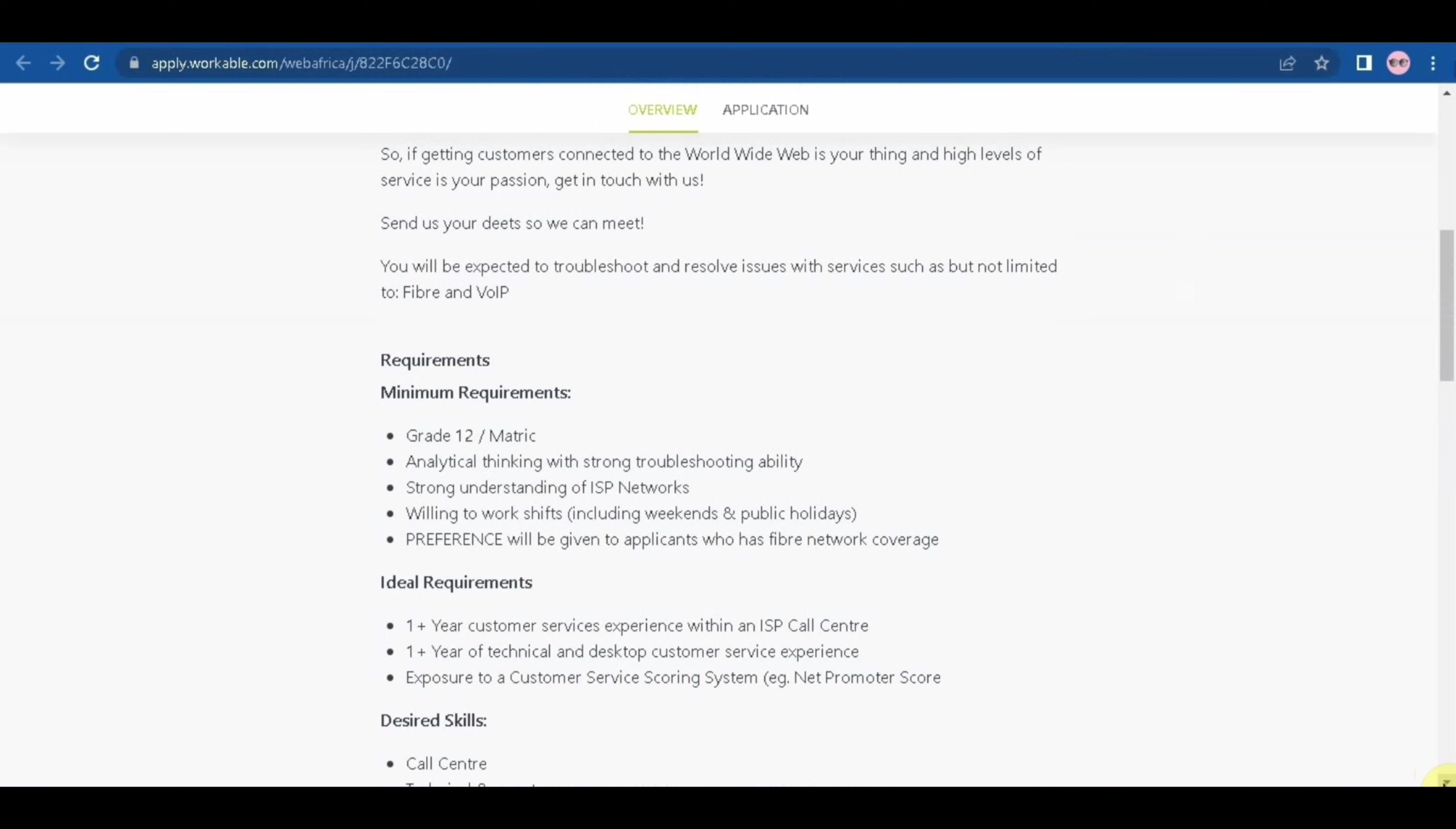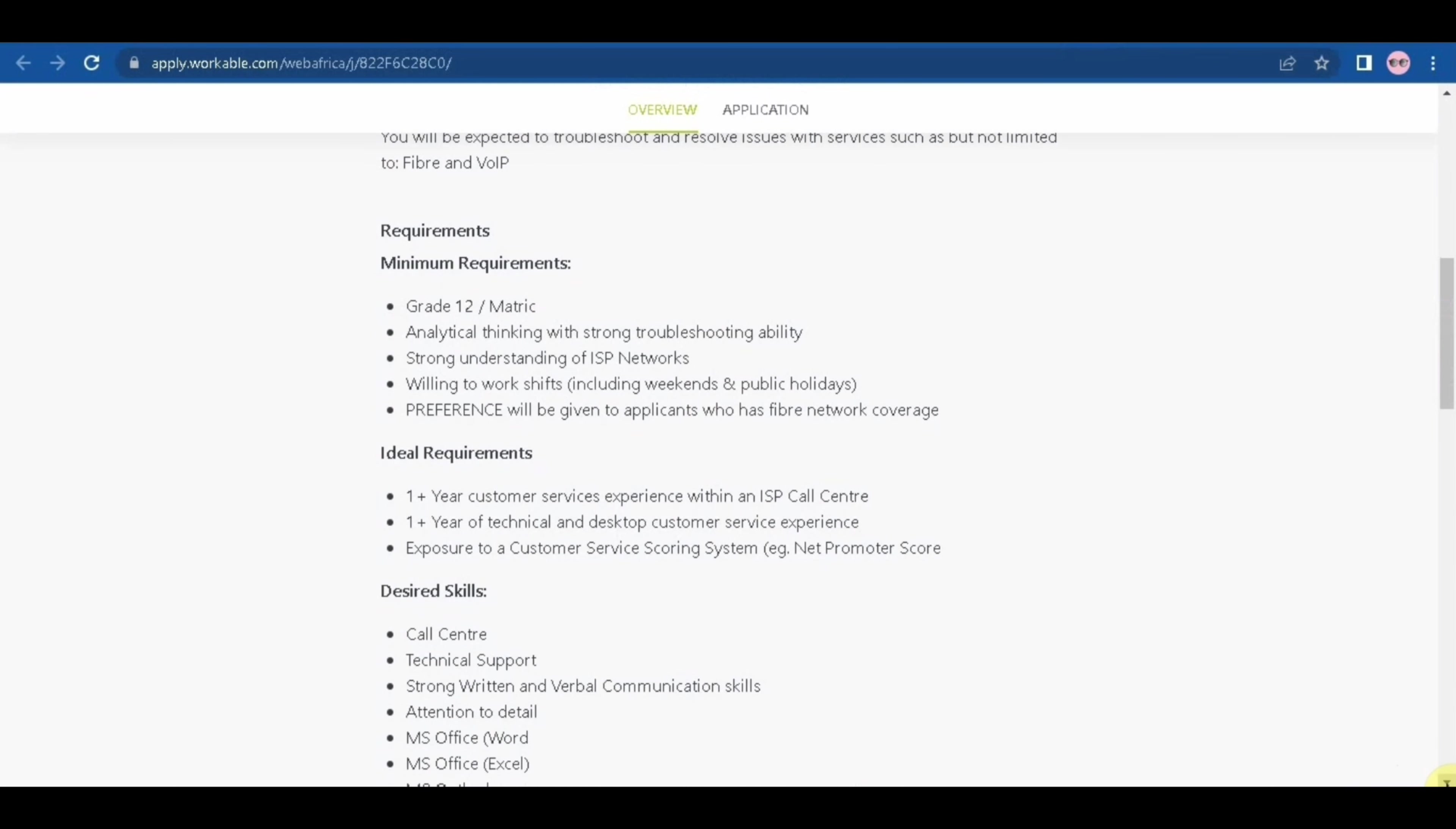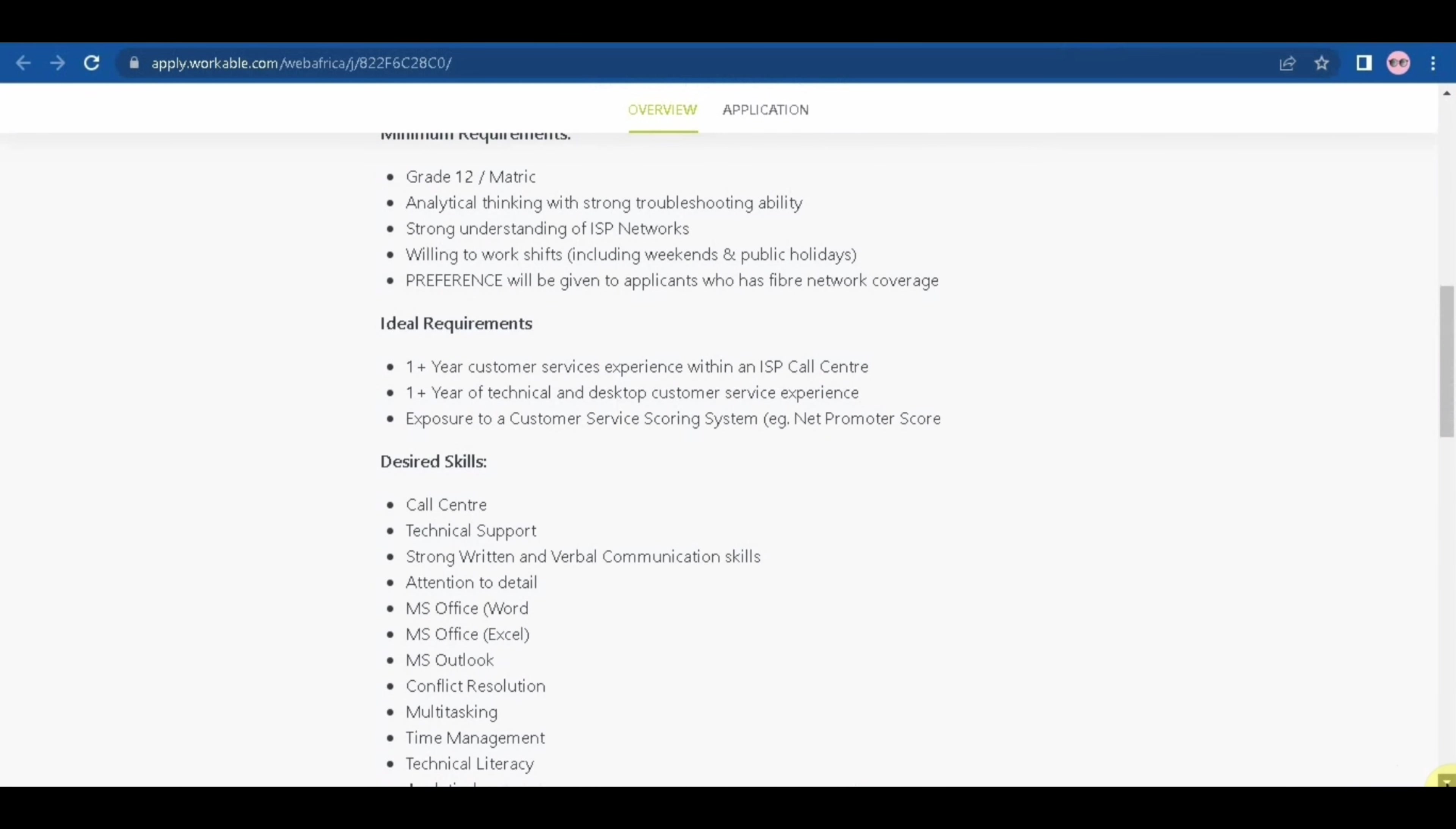Okay, minimum requirement is a grade 12 or matric, and then you need to have analytical thinking with strong troubleshooting abilities, strong understanding of ISP network, willing to work shifts including weekends and public holidays. Preference will be given to applicants who has fiber network coverage.